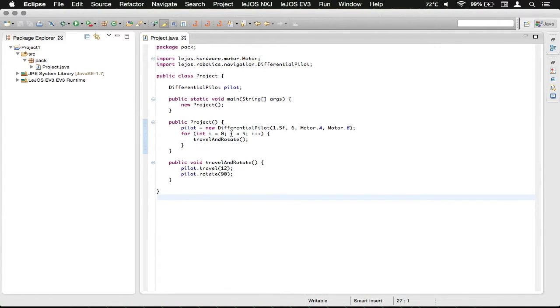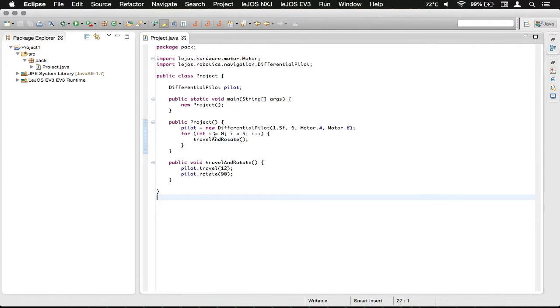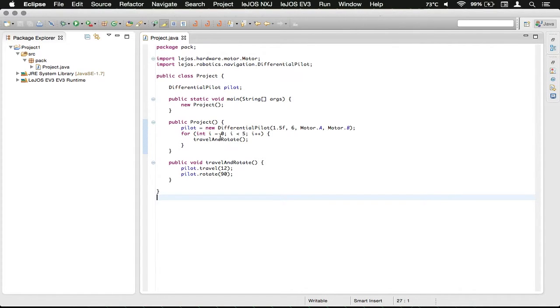So we're going to leave in our code from the last episode, which was the for loop, where we had i getting incremented through up to 5 and calling the travel and rotate method.